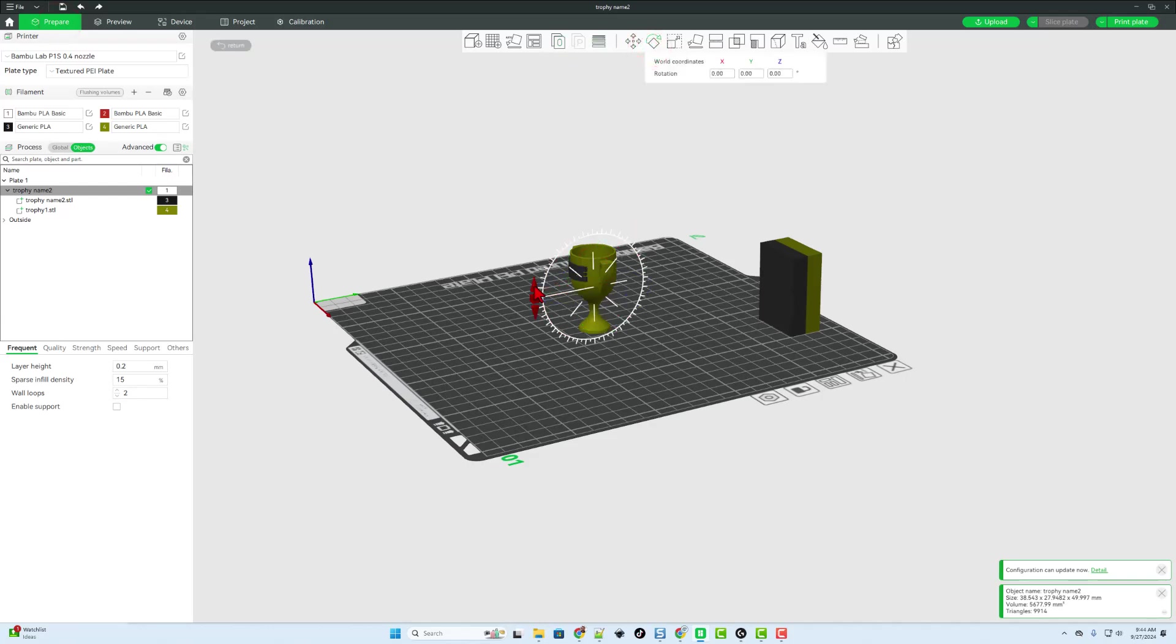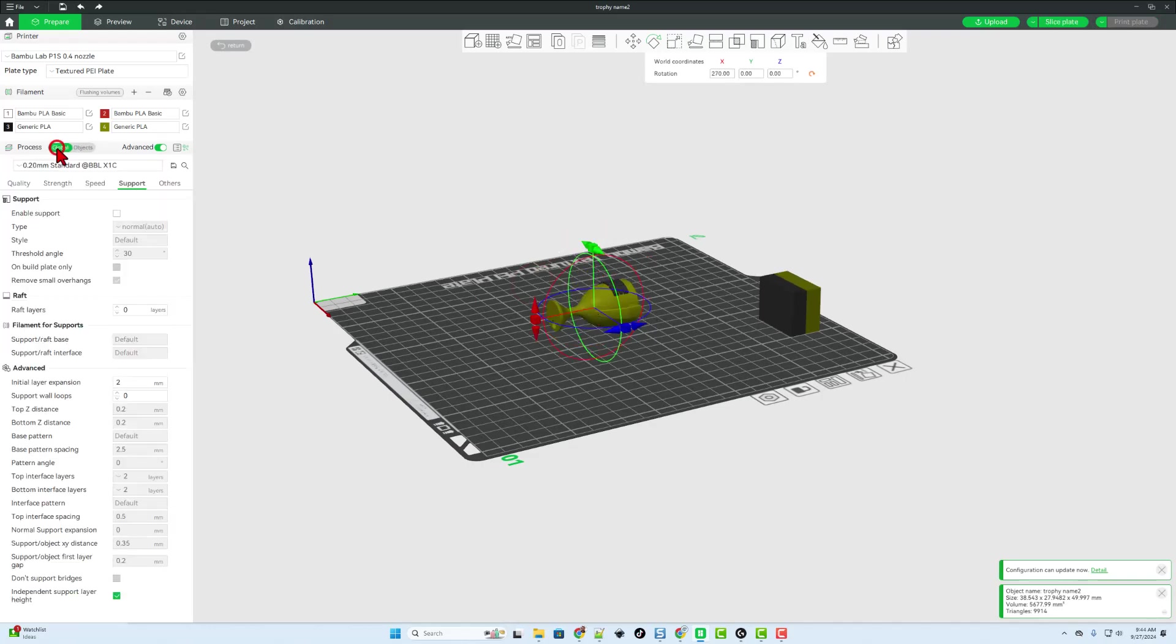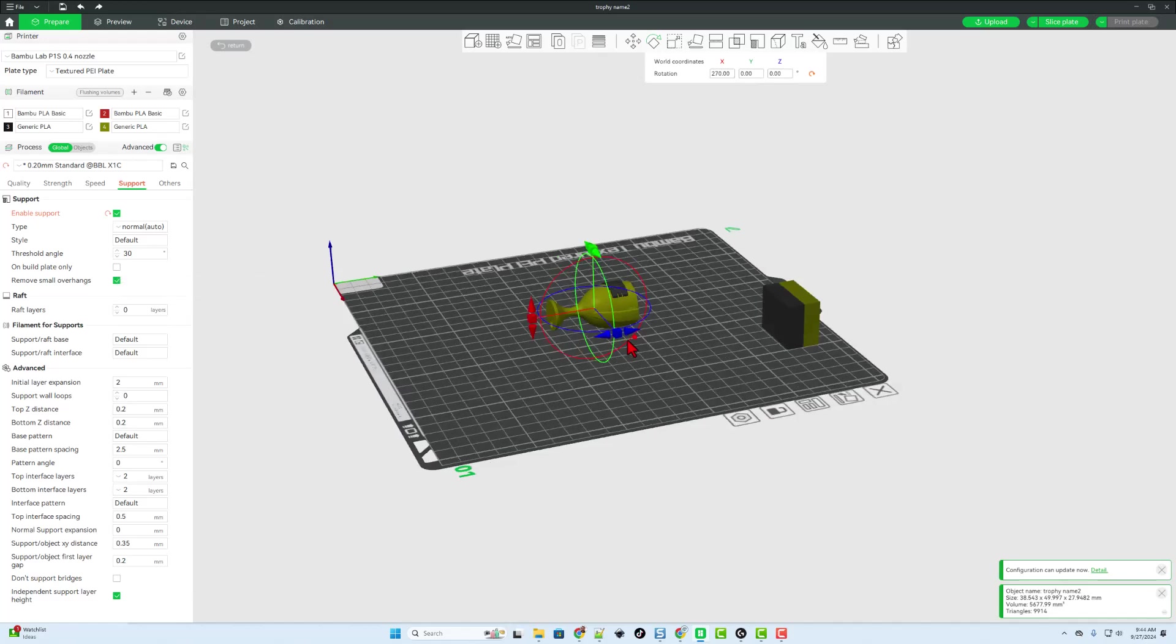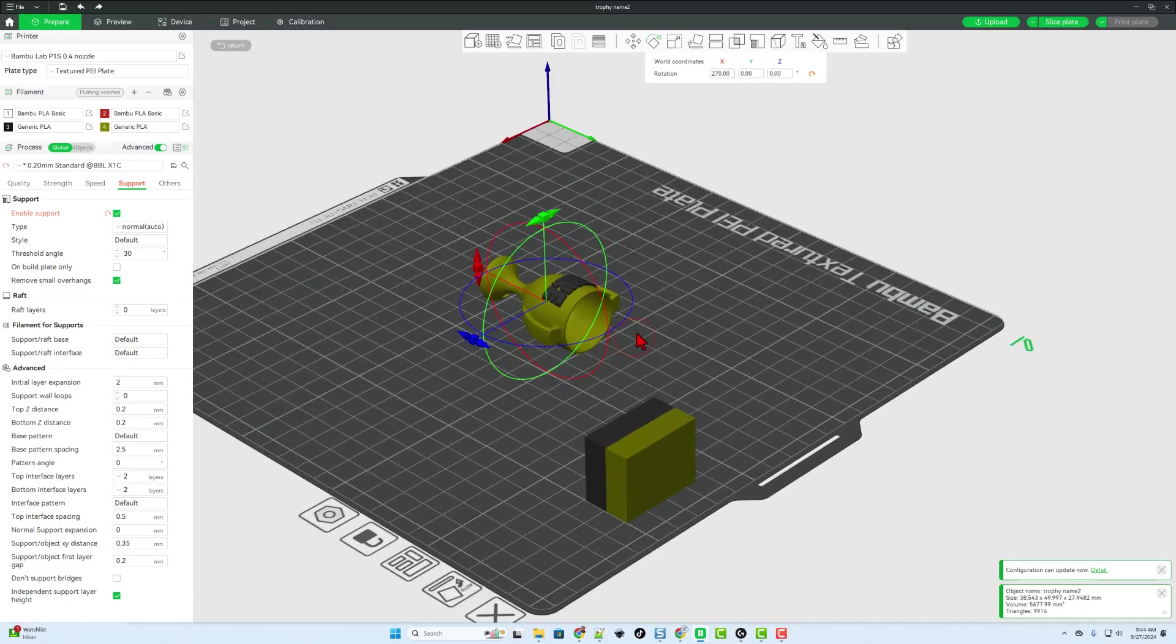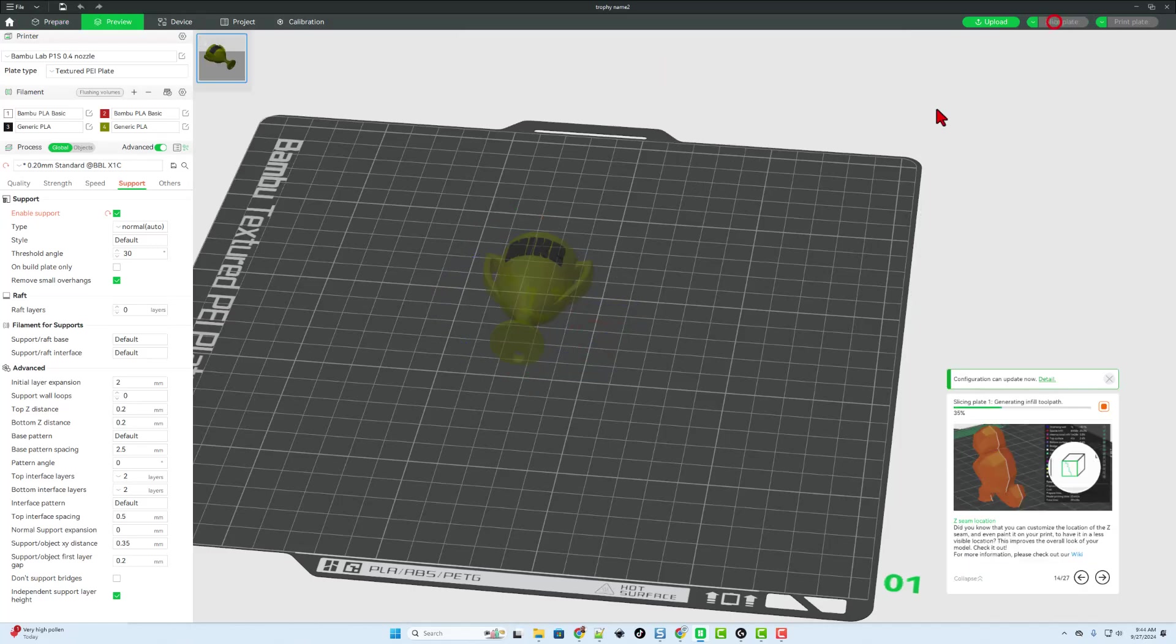So I'm just going to lay it like this. It drops automatically. And then we can go to global and let's turn on supports. I'm going to just use the normal default ones. I'm going to leave build plate only unchecked. If we hit slice plate now,